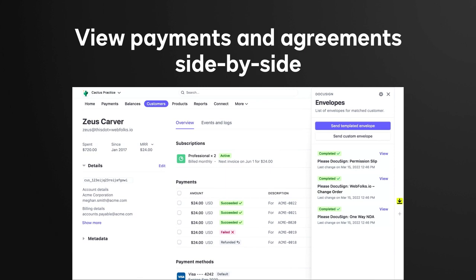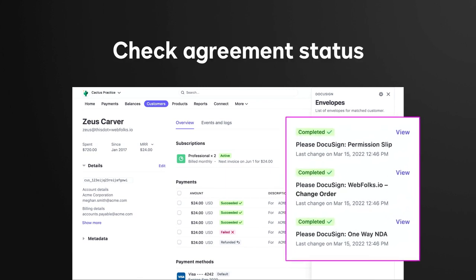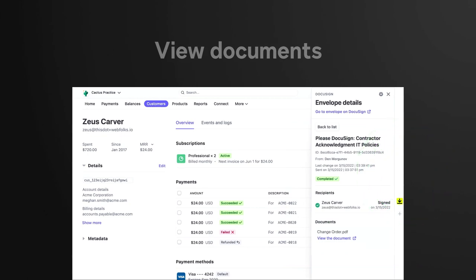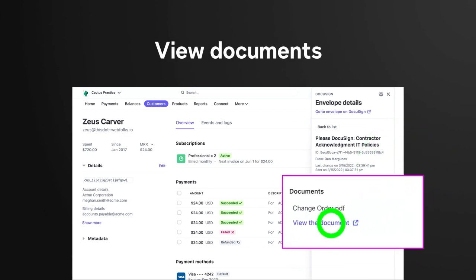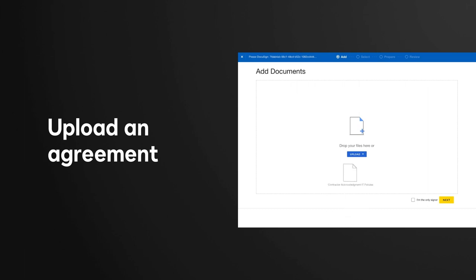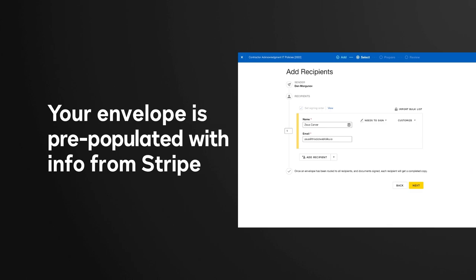Now I'll pass it over to Jeff Spencer to tell you more about how we're bringing payments and agreements together with the DocuSign eSignature app for Stripe. At DocuSign, we strive to deliver integrated experiences with the apps that you're already using, which is why we're really excited to share that we're launching a brand new integration with Stripe. Available now, the DocuSign eSignature app for Stripe lets users view existing agreements and payments side-by-side right from their Stripe dashboards. It also helps users complete transactions faster by letting them launch new agreements which are auto-populated with signer information like name and email address directly from Stripe.